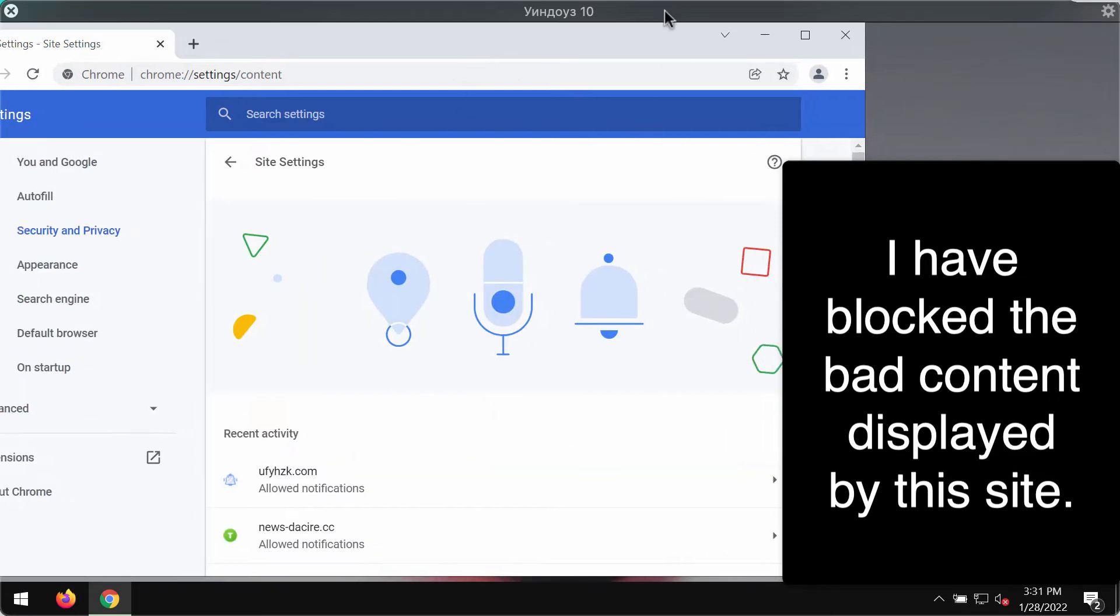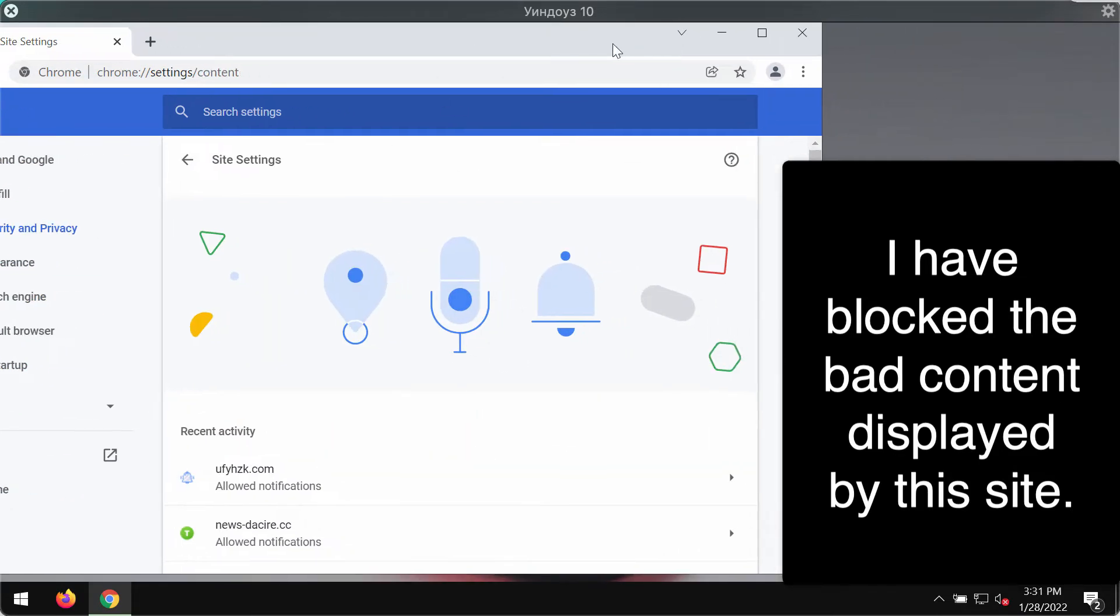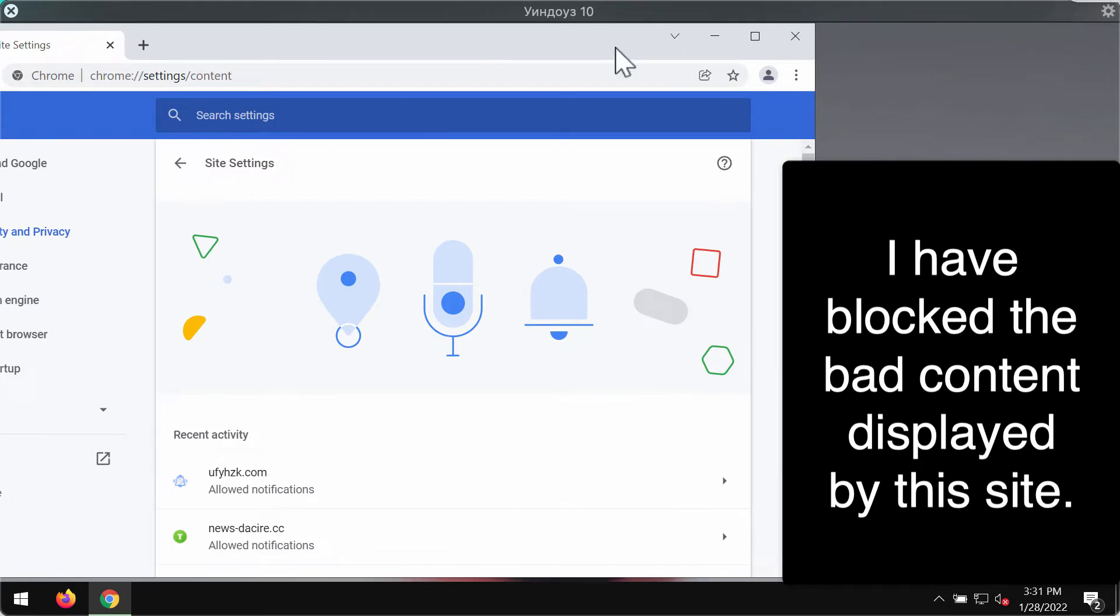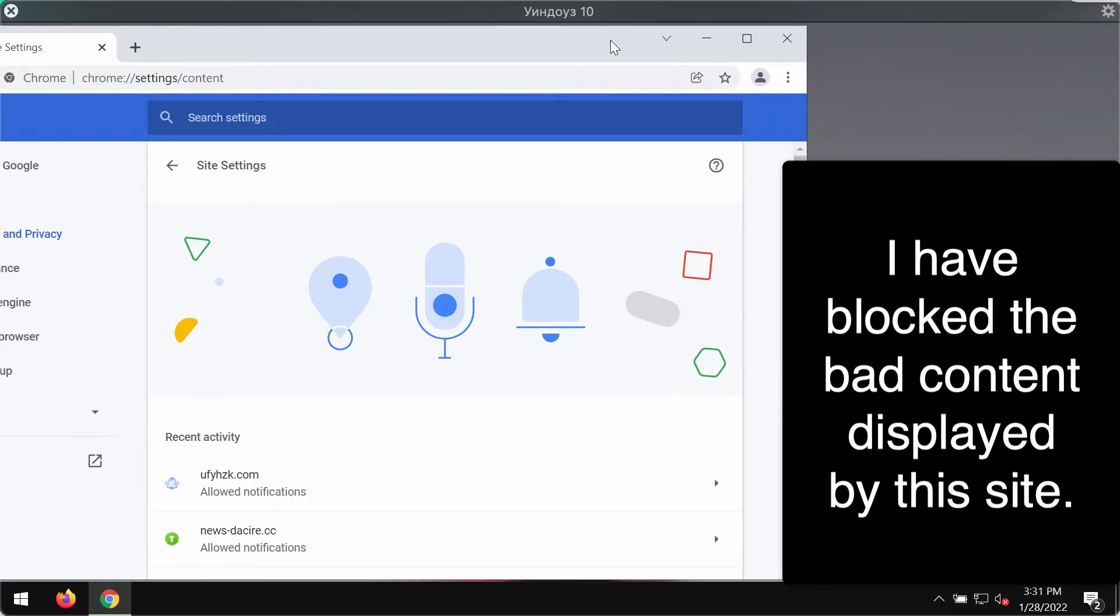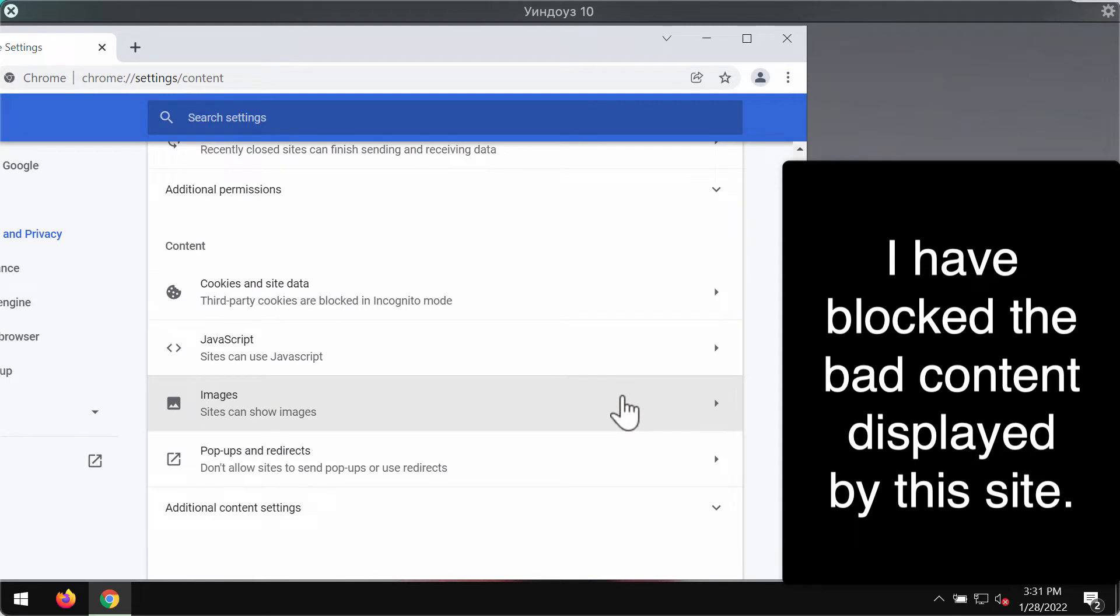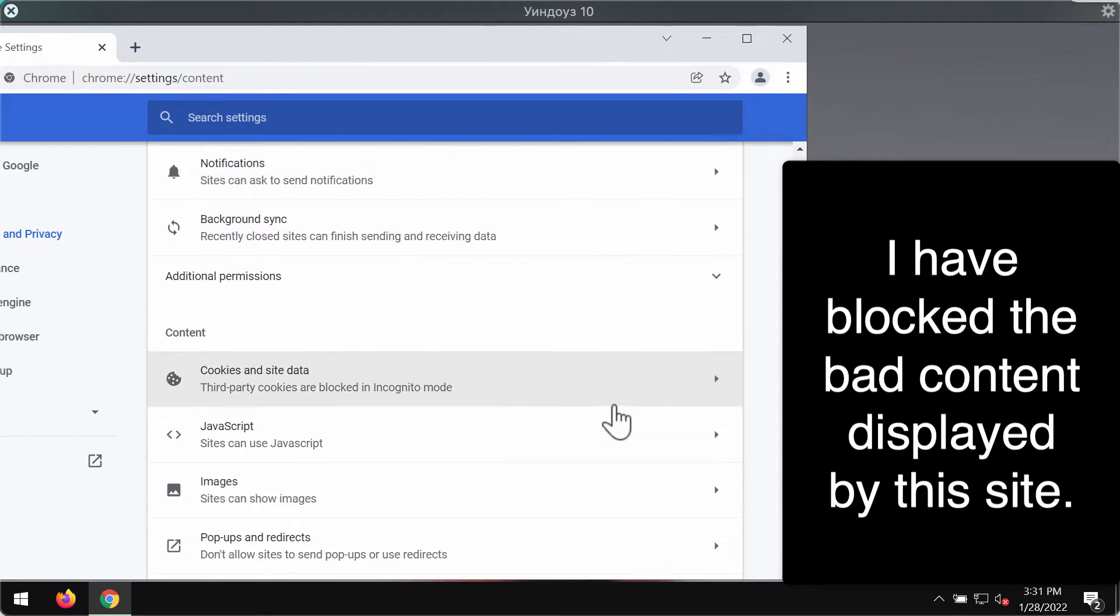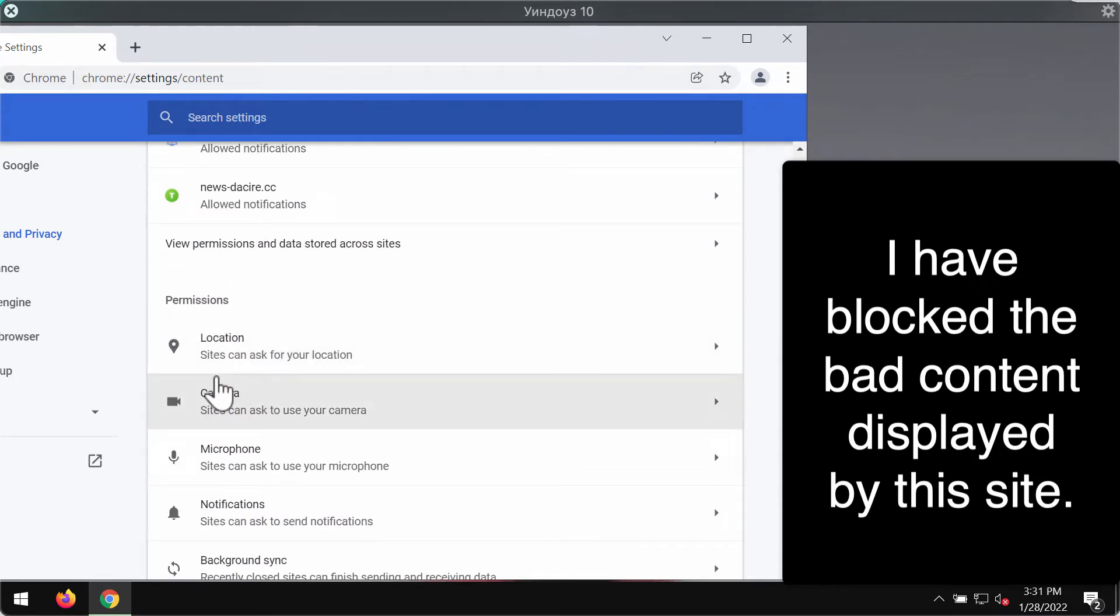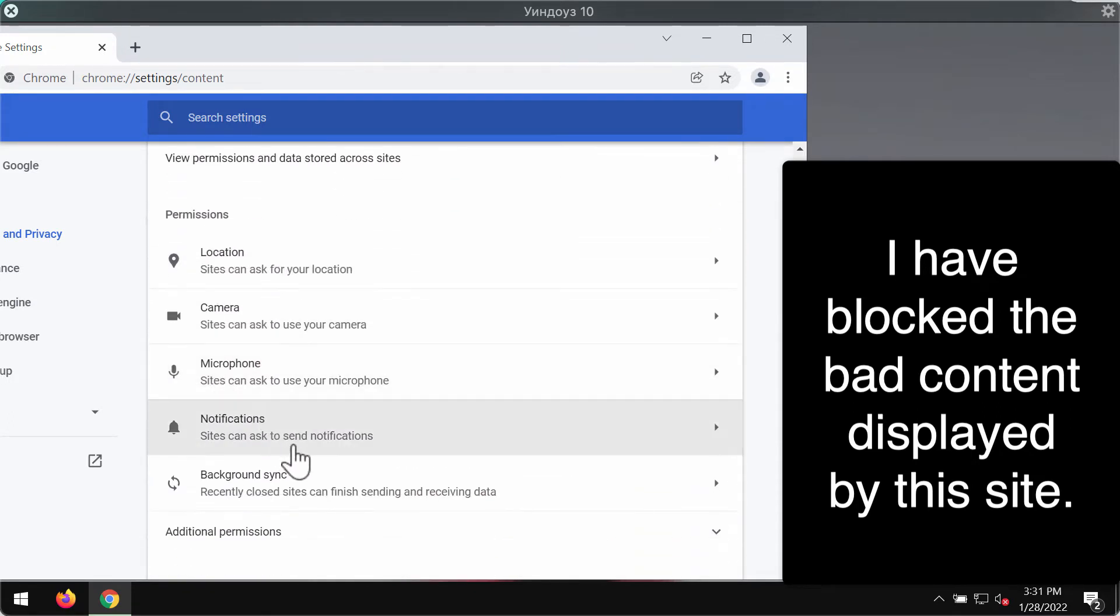As I said some of these ads may be really filthy and you need to block them for sure. That's why we are doing that. We are blocking these ads to stop these filthy pop-ups from attacking our screen.